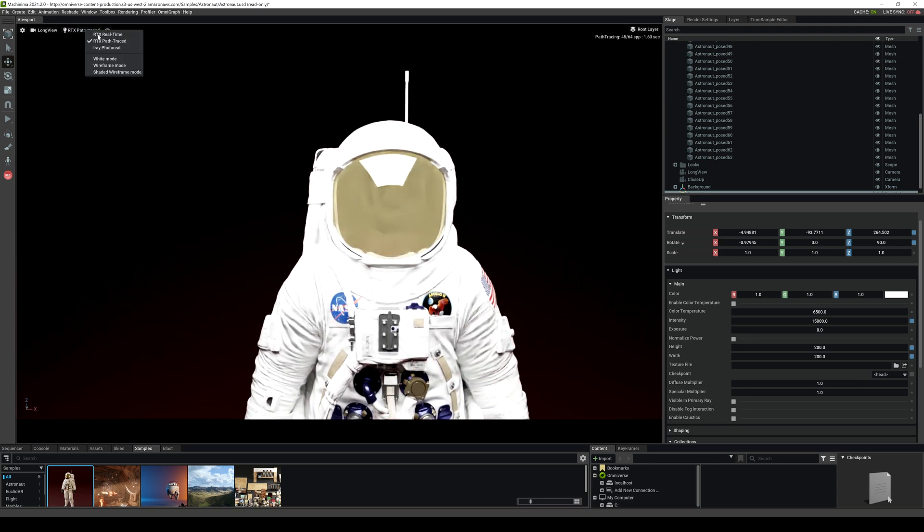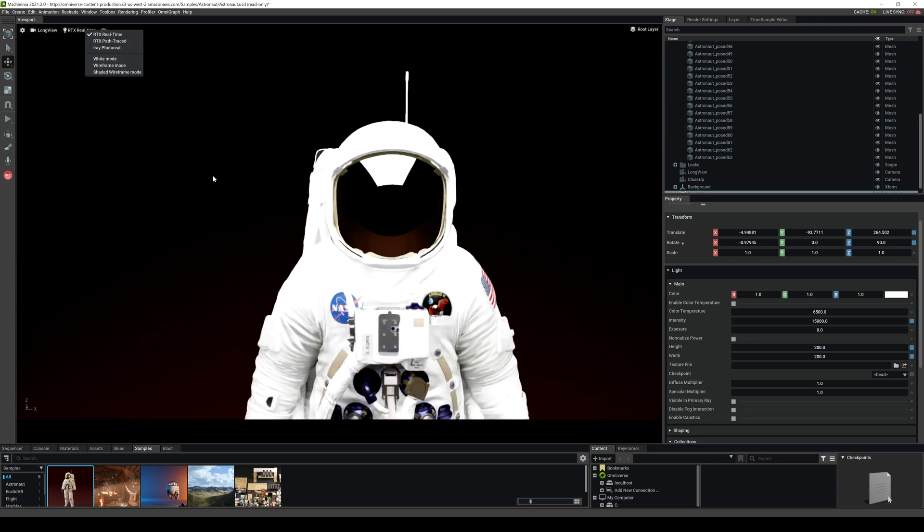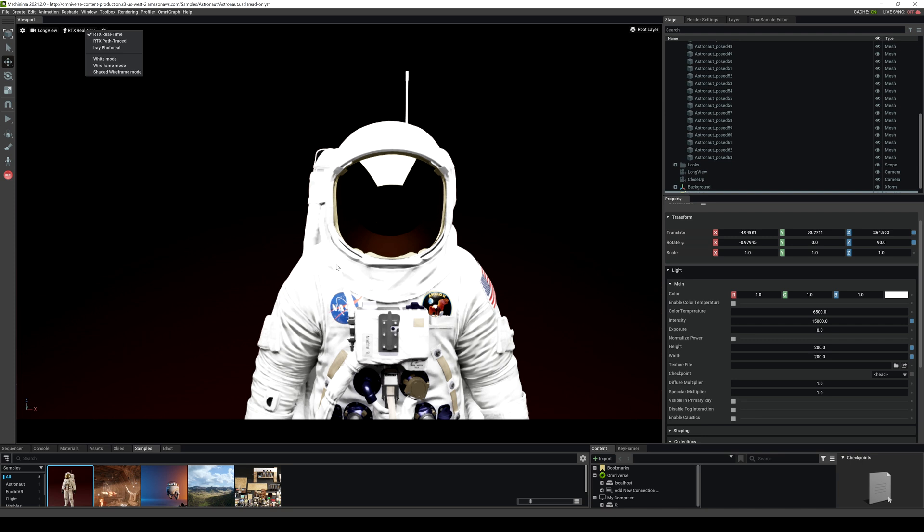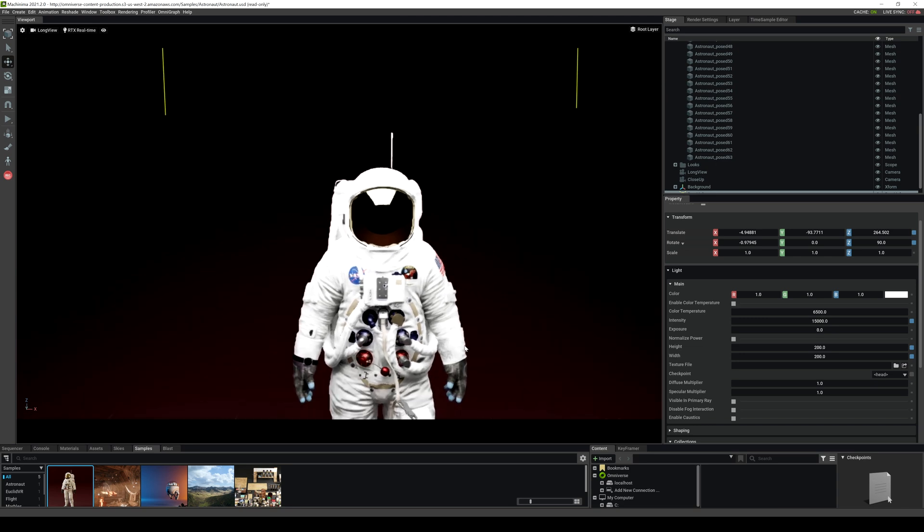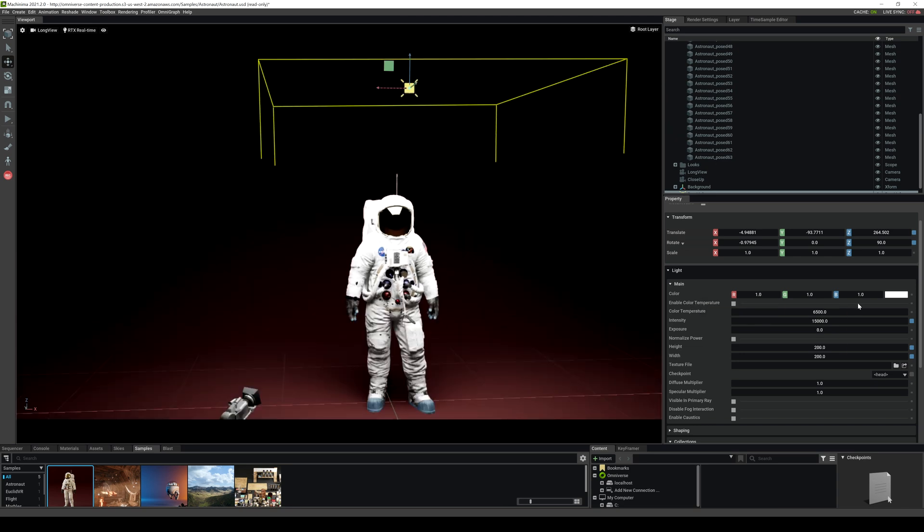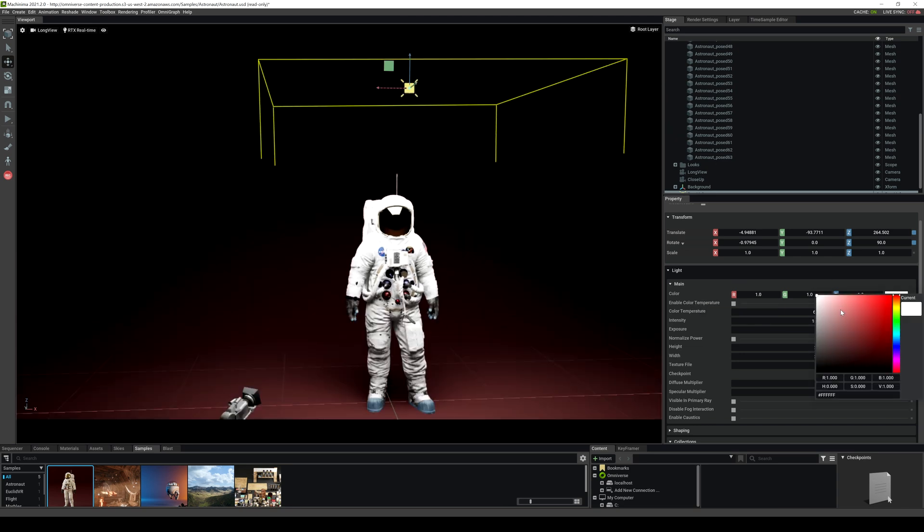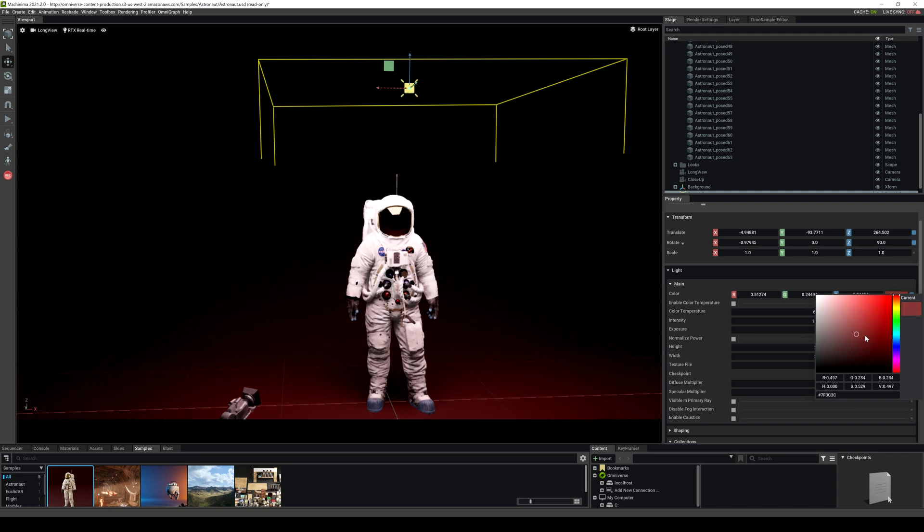And this is on one RTX 3060 card that I'm using this right here. This is not even on a 3090 or an RTX A6000. This is just on an RTX 3060, which is the cheapest one you can get.